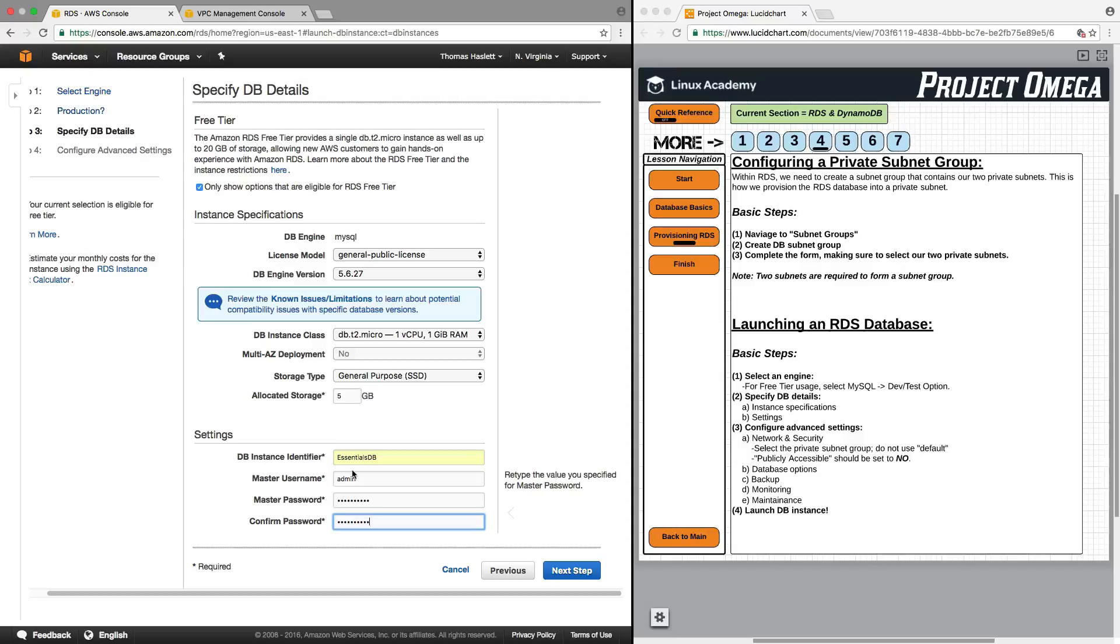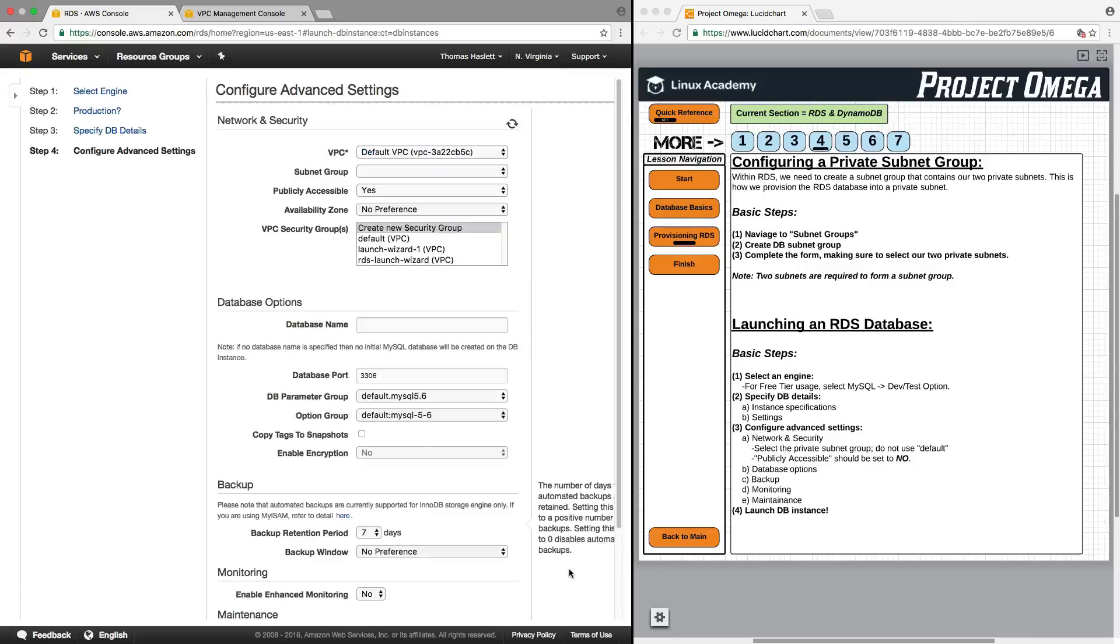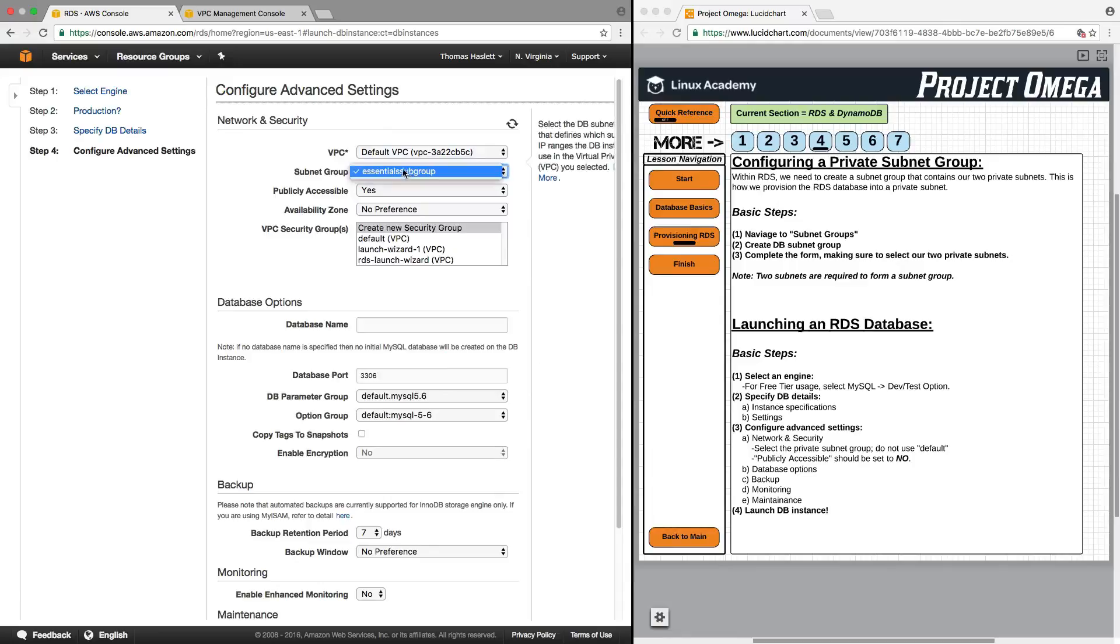Storage type general purpose SSD that's fine, the allocated storage is fine. I then need to give the database an instance identifier, a username and a password. So I'll call this Essentials database. I'll give the username of admin and the password. Very important that you remember or record the username and password for your database instance because this is what you're going to be using to log into it.